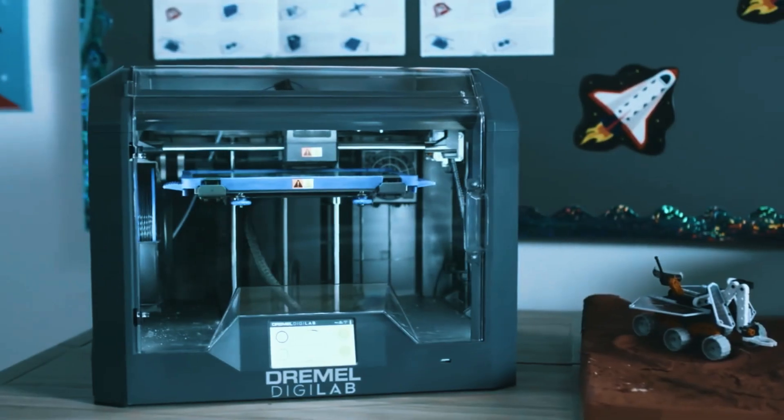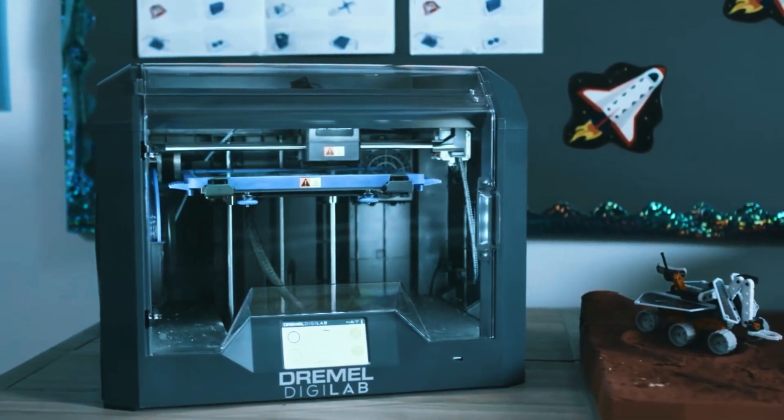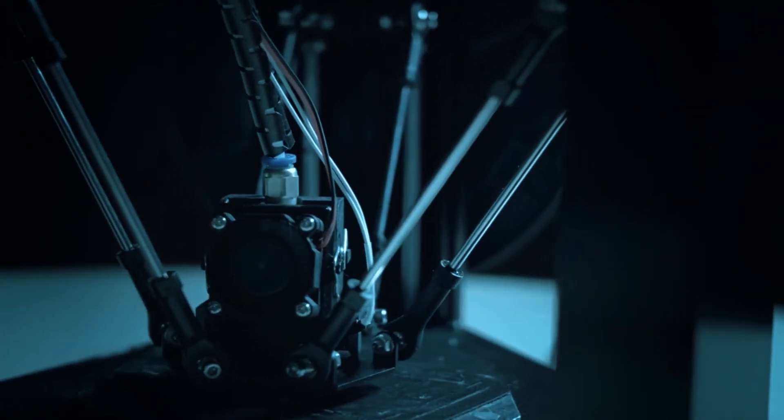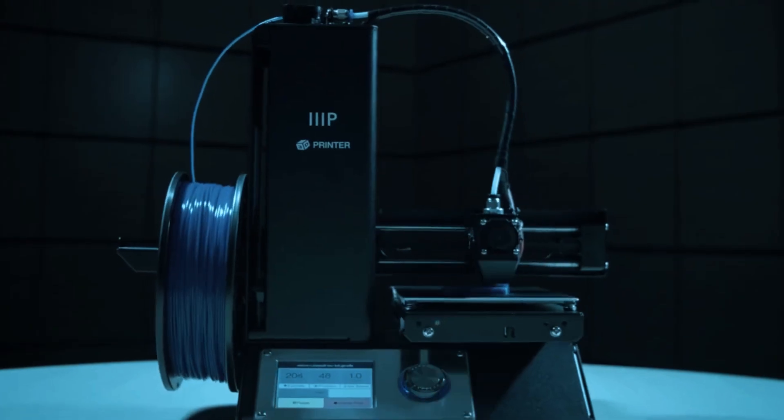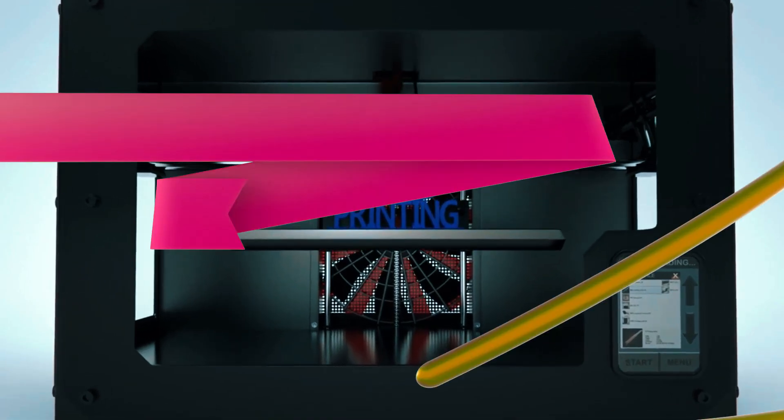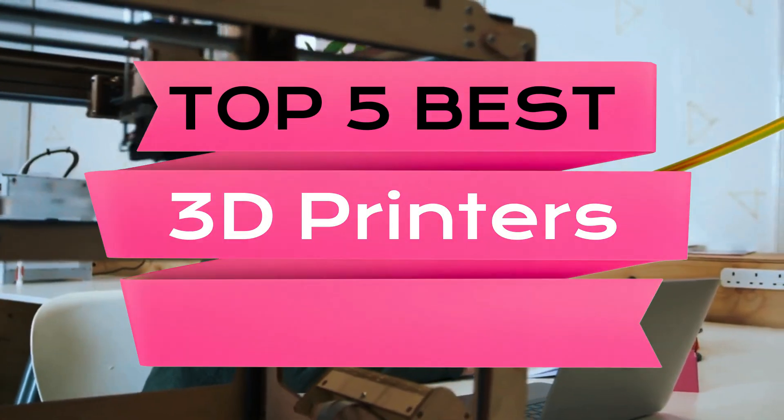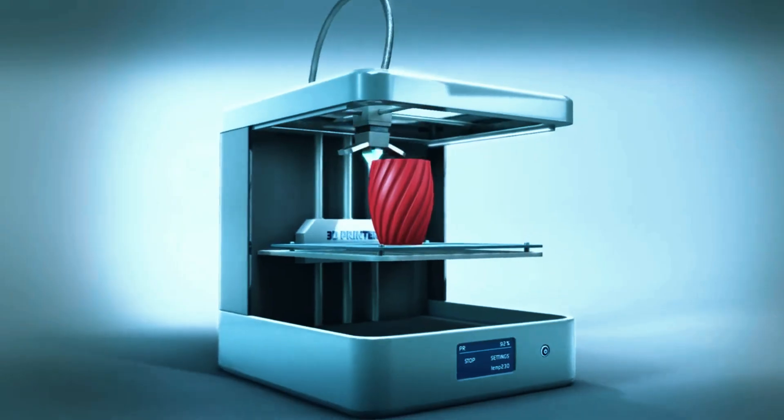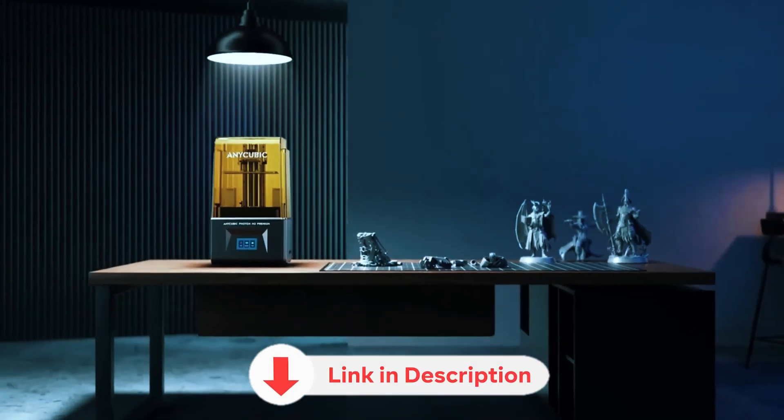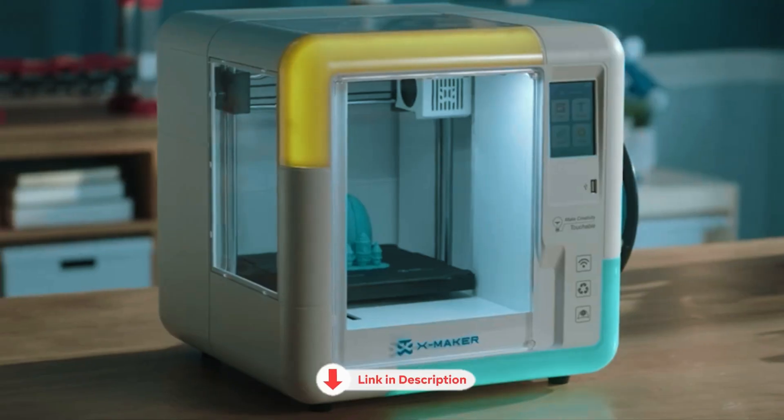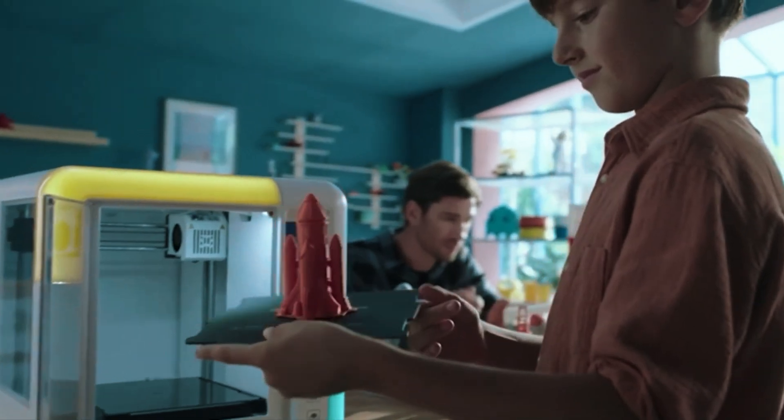If you're looking to dive into the exciting world of 3D printing but feeling overwhelmed by the sheer number of options, fret no more. In this video, we'll explore the top 5 best 3D printers you can buy in 2024, catering to a range of needs and budgets. All the links to the mentioned products are in the description below for updated pricing, so let's get started.